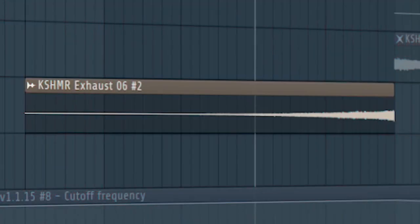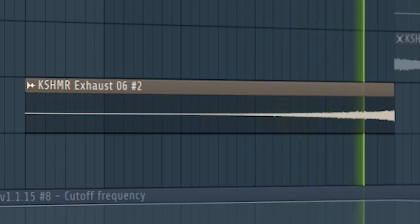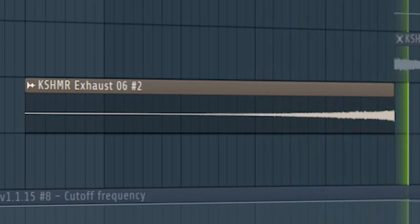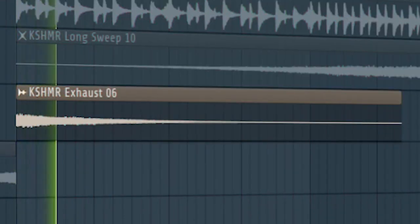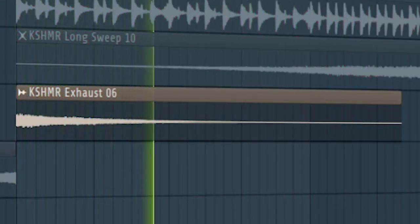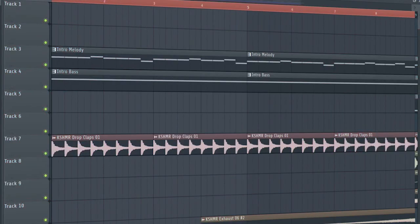Add some risers and some downlifters to create a transition into the build-up. And this is how our intro sounds like.